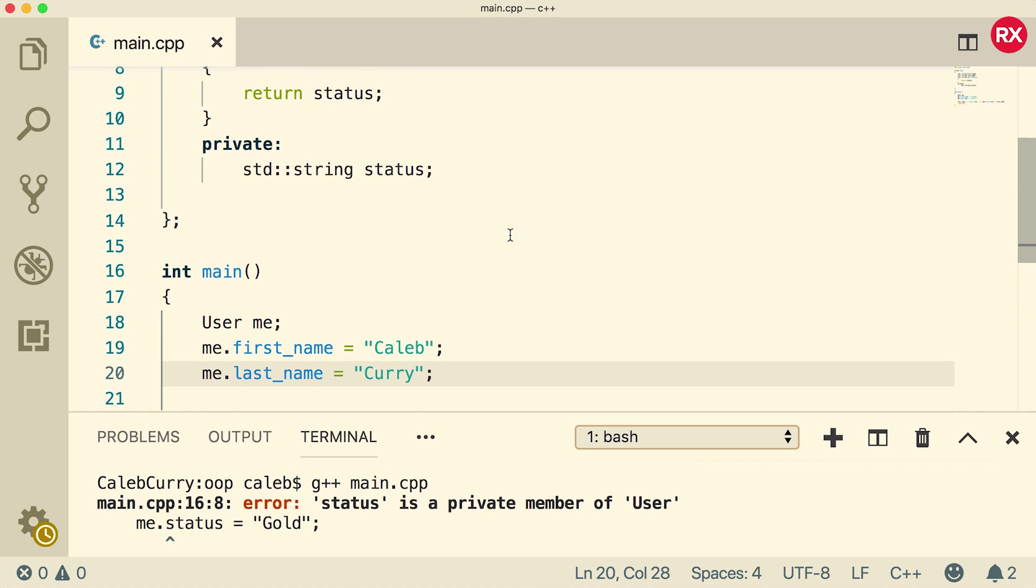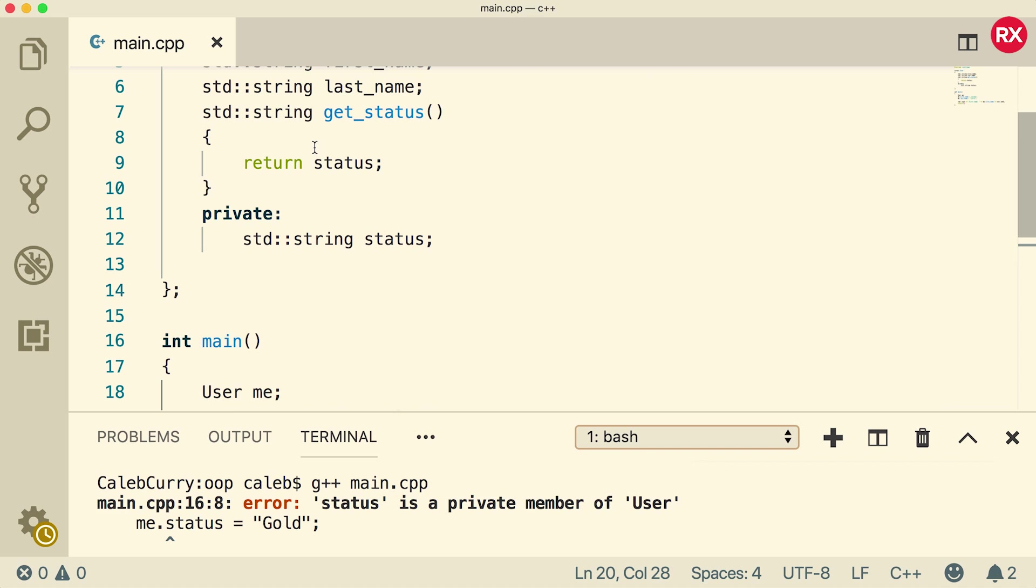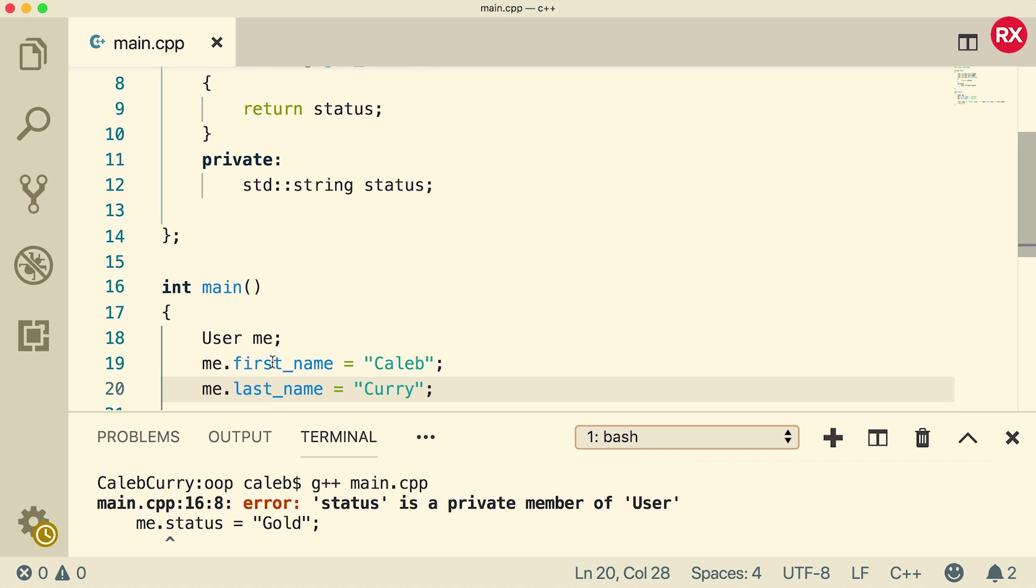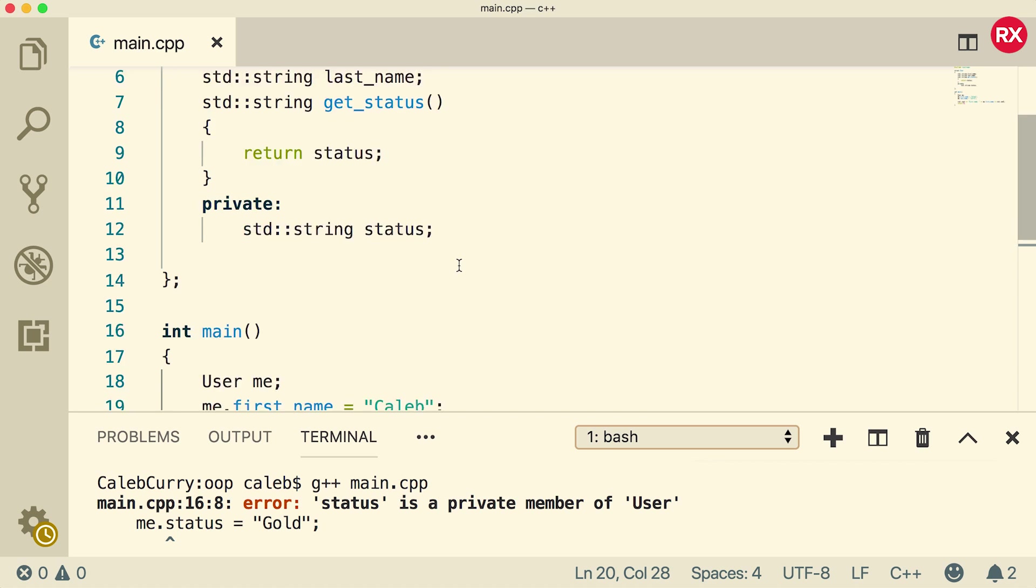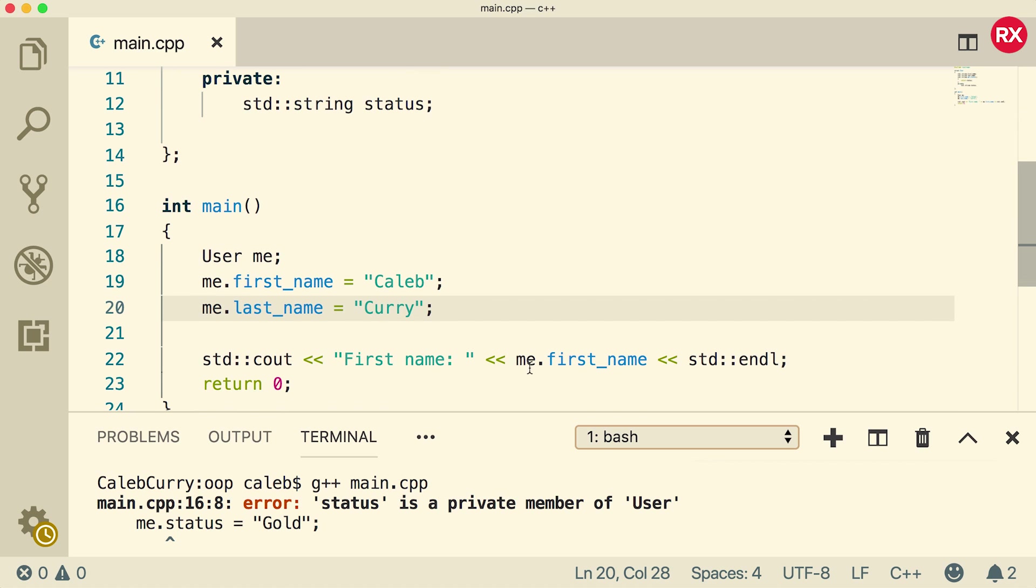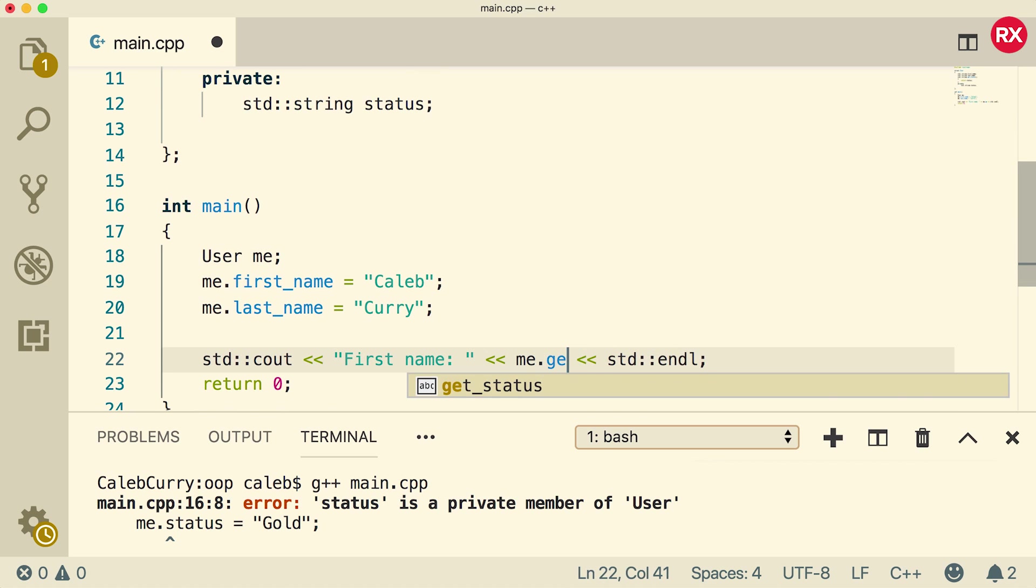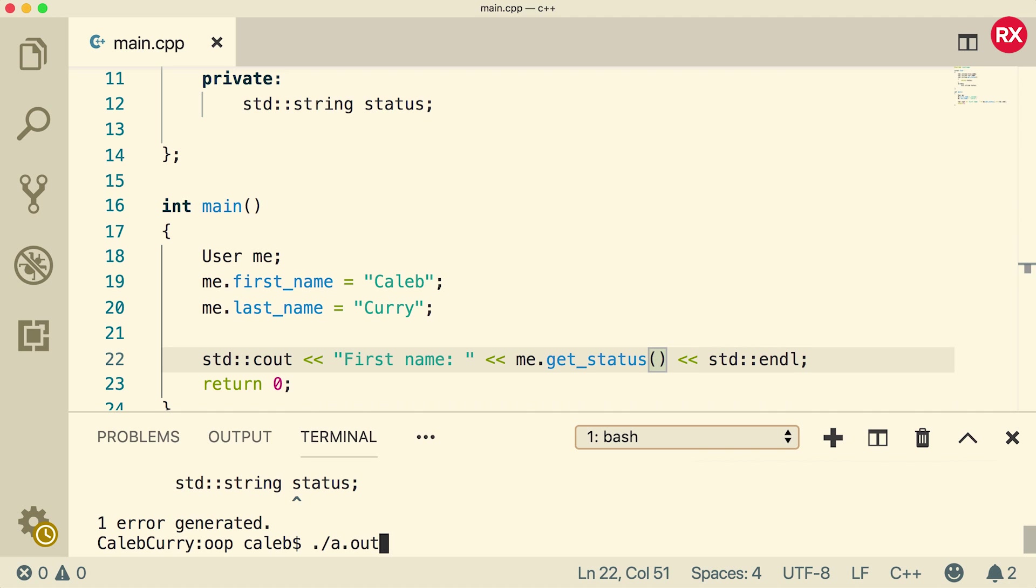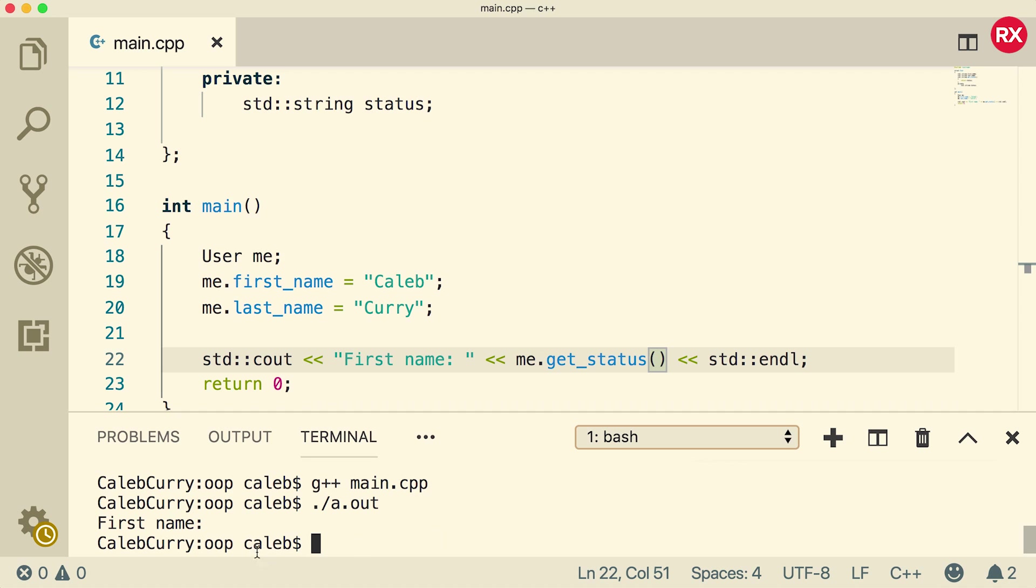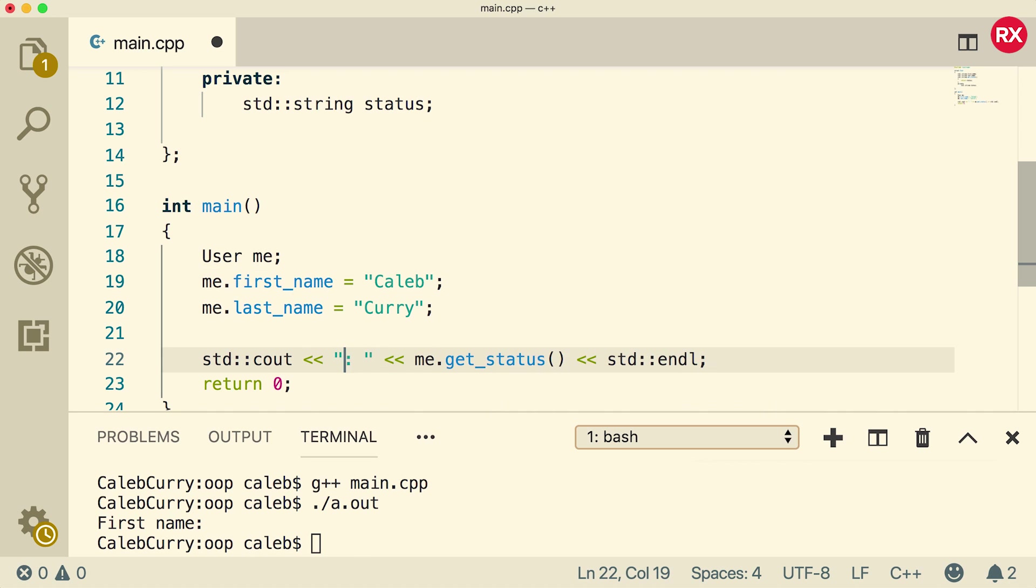Now to use this method, all you have to do is on a particular object, just put a dot and then put the function name. So get_status. For example, instead of saying me first name, we could say me dot get_status. Now this ain't going to do much because status doesn't currently have a value. So when we run this, you can see it just has a blank and we should probably change first name to status.